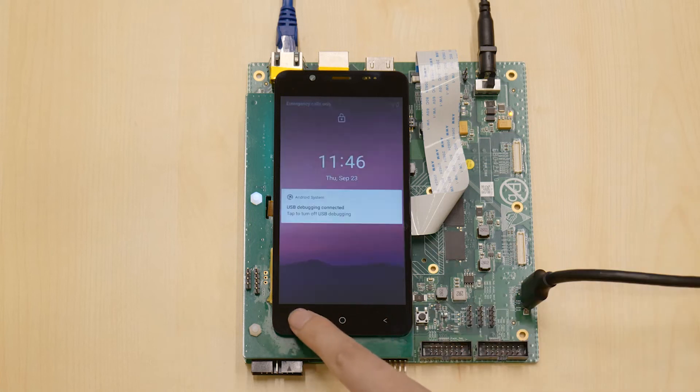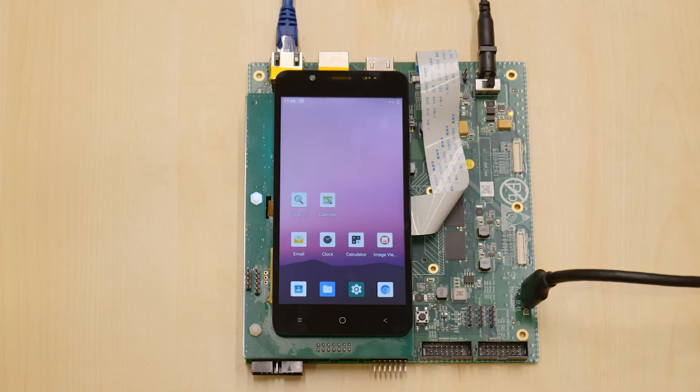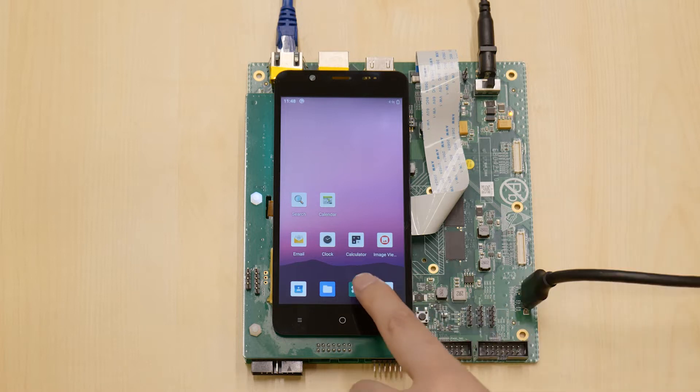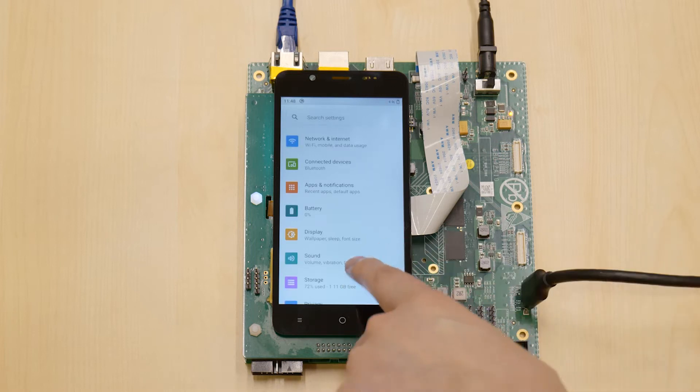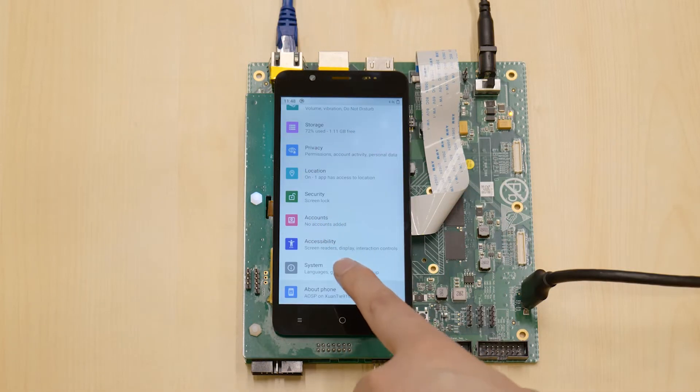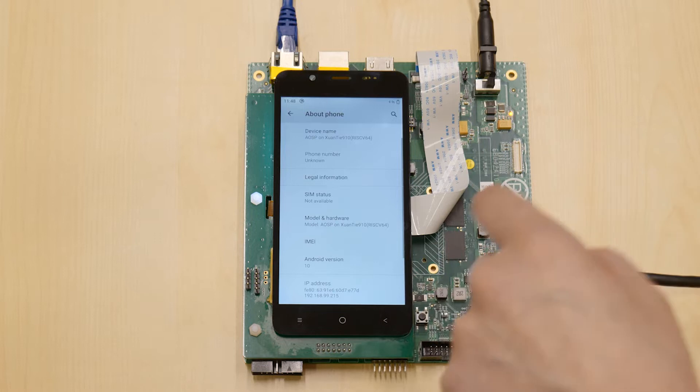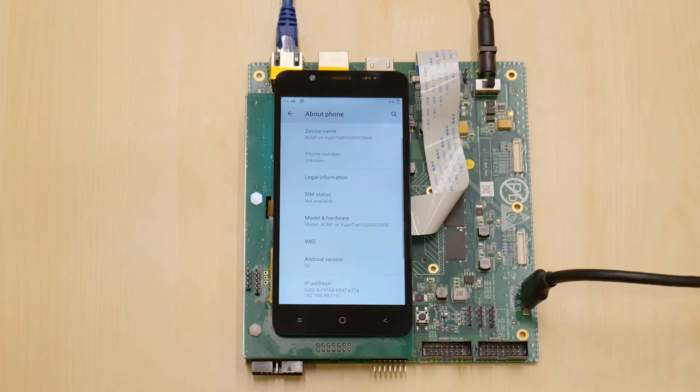Hello there, we've got the Android system running on Xunti iStabboard here. Let's check the Android version by clicking the settings. About the phone, it shows Android 10 on Xunti C910.